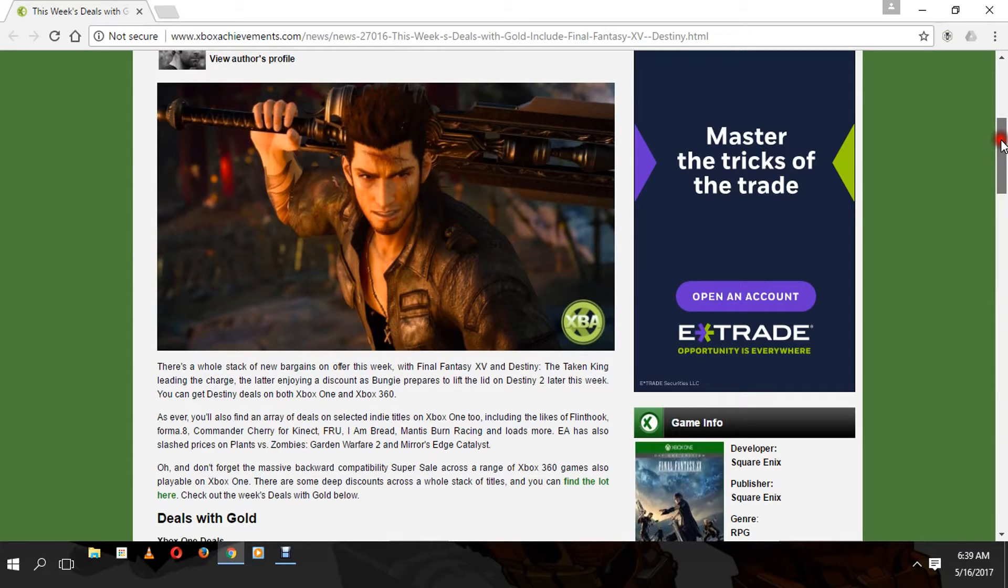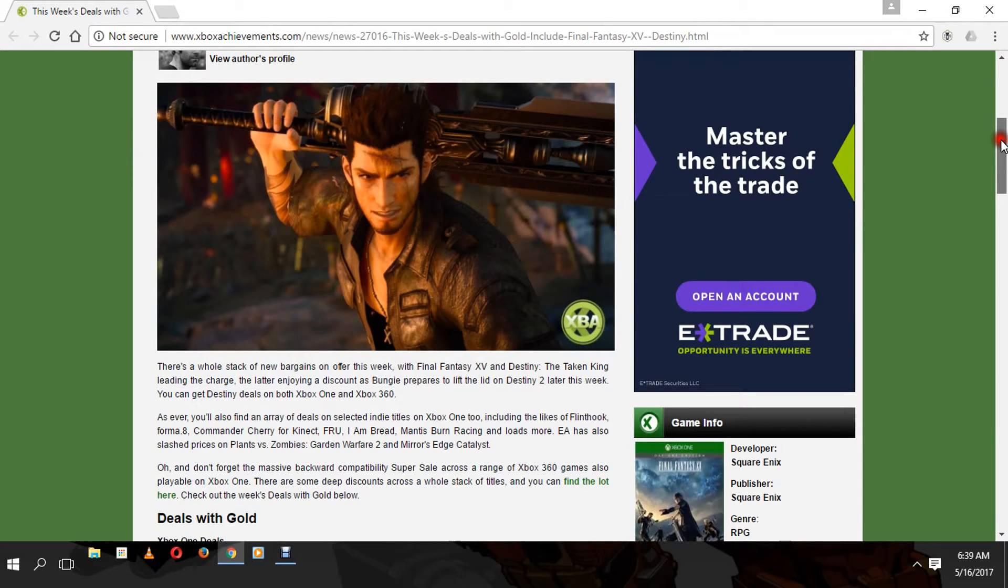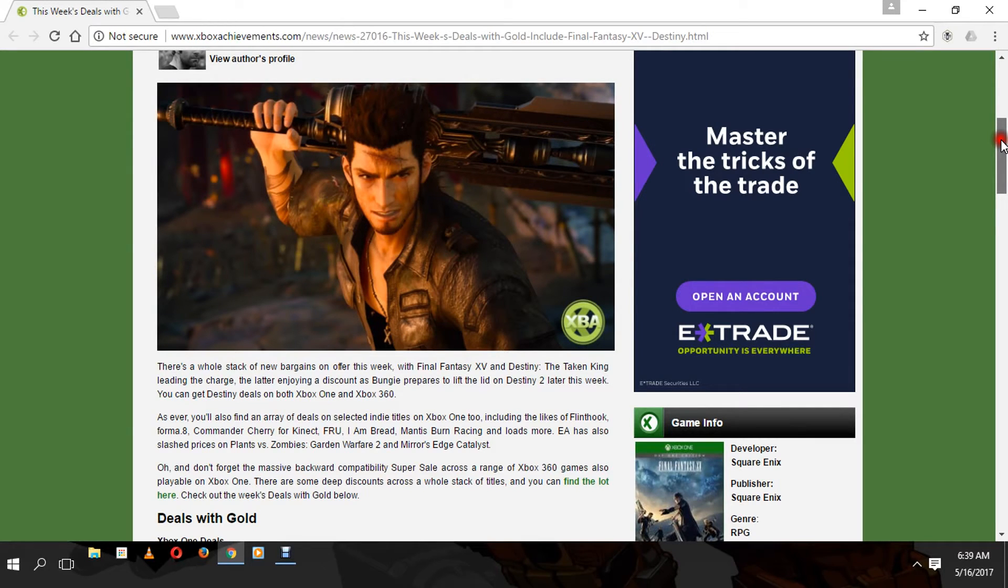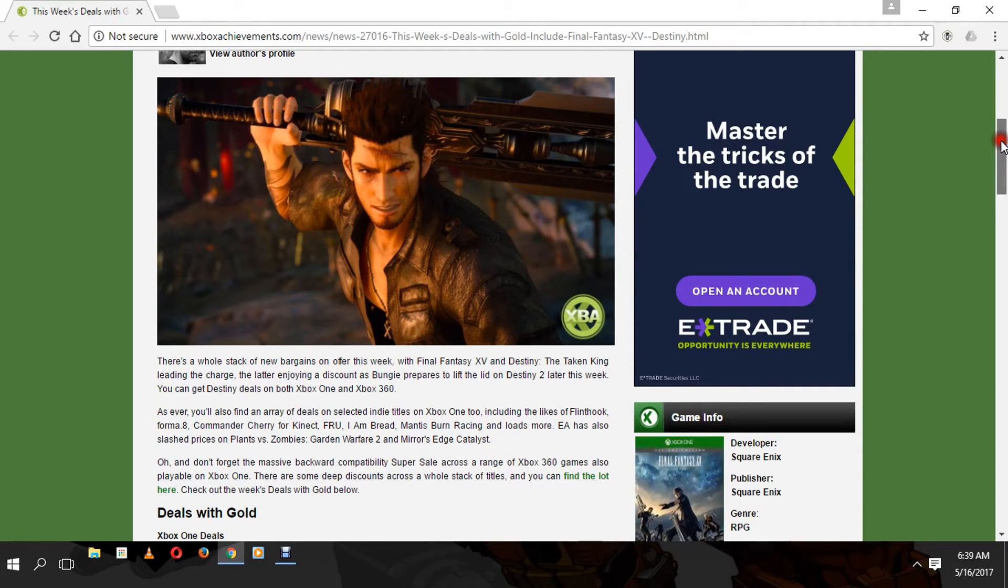Destiny: The Taken King is also leading the charge. Final Fantasy XV will be enjoying a discount, and Destiny too. They're doing this in preparation for Destiny 2 that's happening later this week - that reveal. That's going to be awesome.